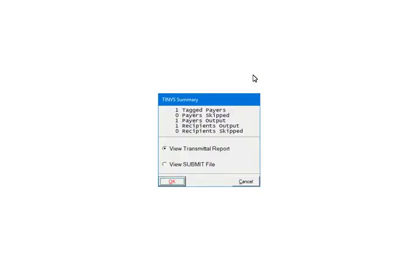Print the Transmittal Report to keep a summary report for your records. The Transmittal Report will also list the file name and location which you will need when you upload the file. You can also view the file contents if needed. Click Cancel.